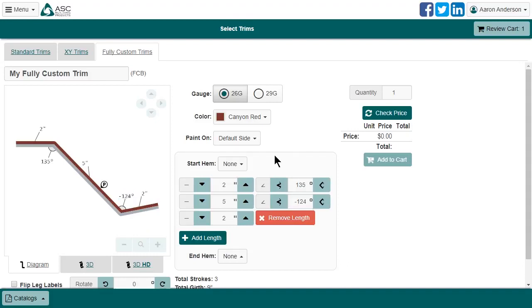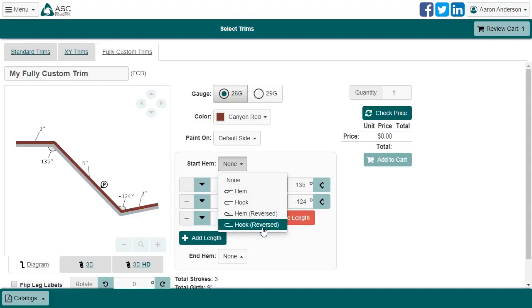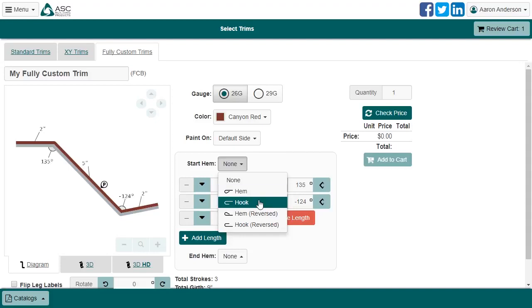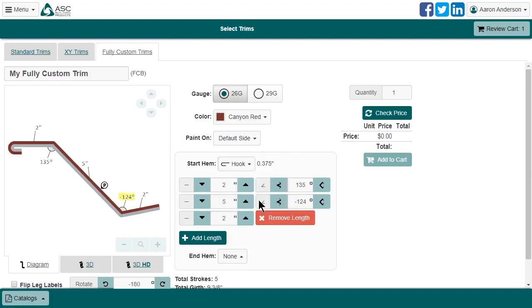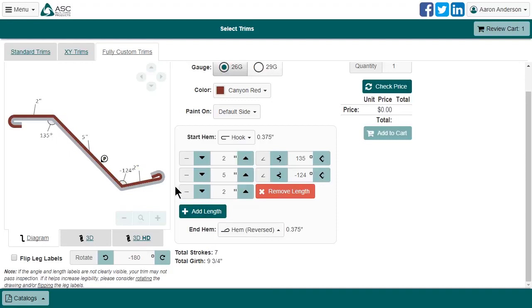This gets us to the shape that we need. Now let's hem both ends. There are both regular closed hems, as well as open hooks, and they can be applied in either orientation. In this case, I'll start with a hook, and end with a reversed closed hem. This diagram makes it clear what sort of hem has been selected and if it's facing in the right way. Keep in mind that adding a hem increases the overall girth.